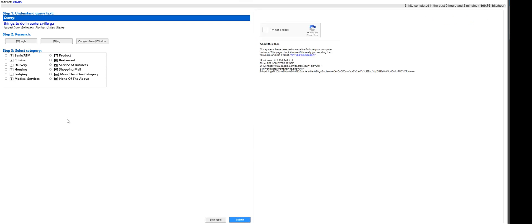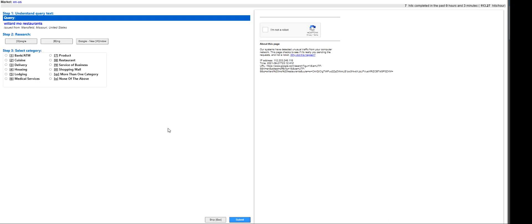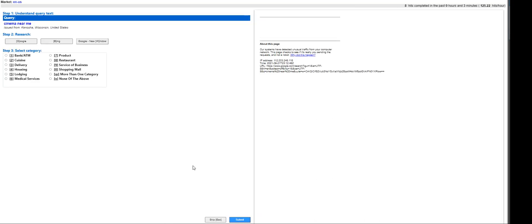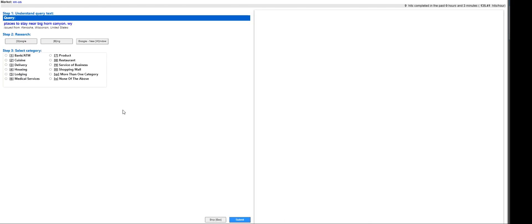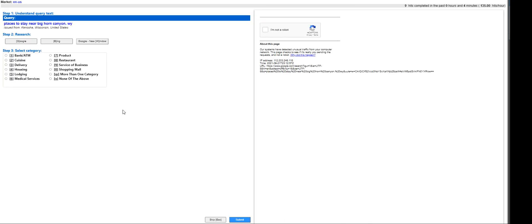Submit it. Things to do in Cartersville GA - this is none of the above. Willard Miller restaurants - so it is going to be a restaurant. What's next? Cinema near me - cuisine, bank, cuisine, delivery, shopping mall - none of the above. Places to stay - it's going to be lodging.